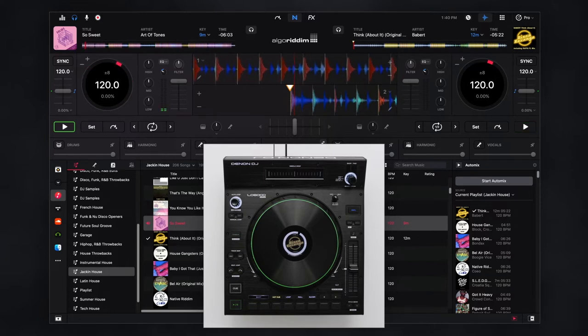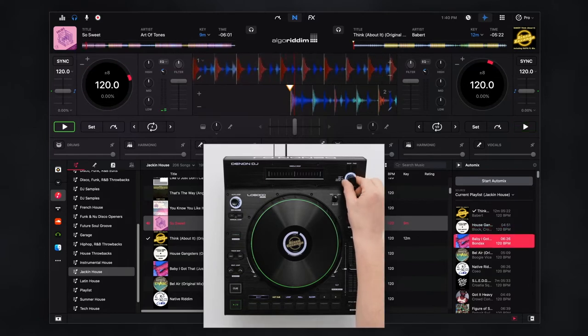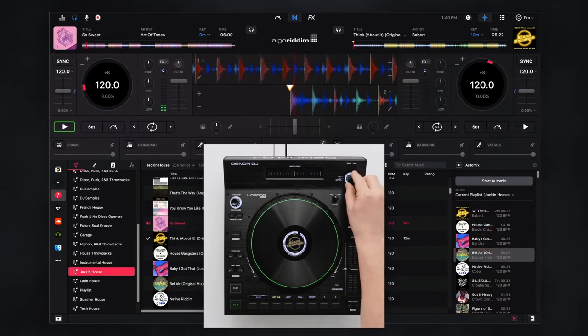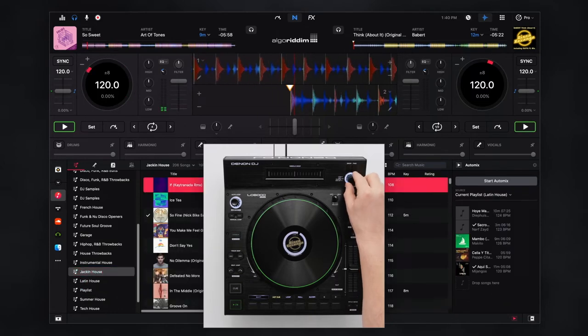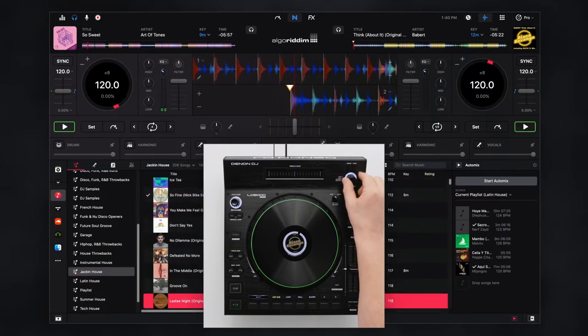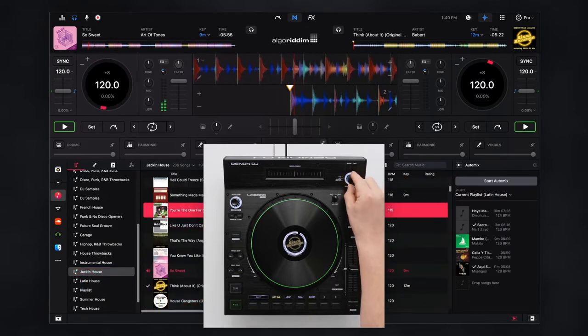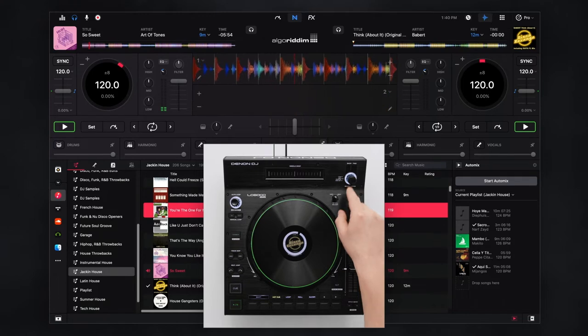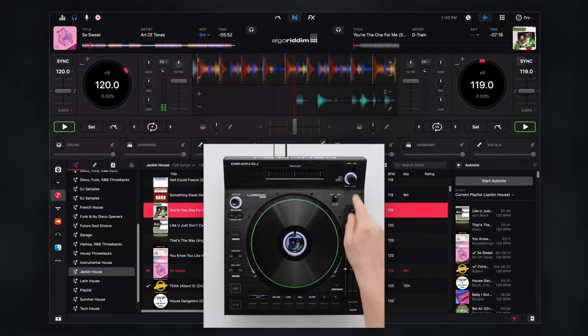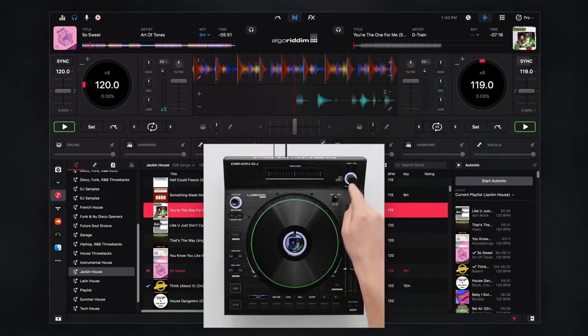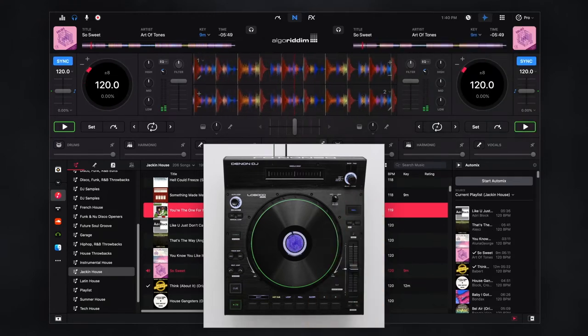Quickly browse through the collection areas with the select encoder and dedicated navigation buttons. To load a track, just push in on the encoder knob. You can easily instant double from another deck by quickly pushing the encoder in twice.